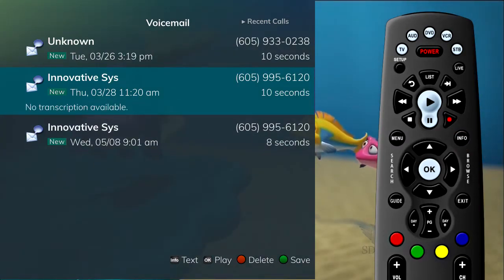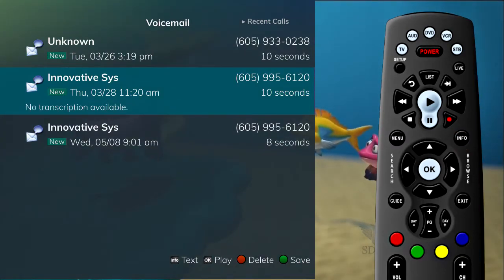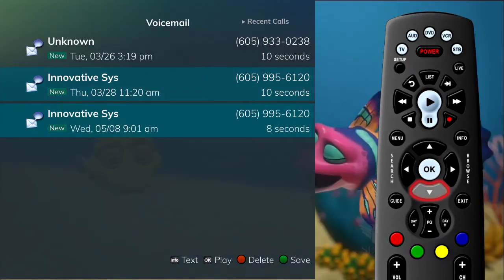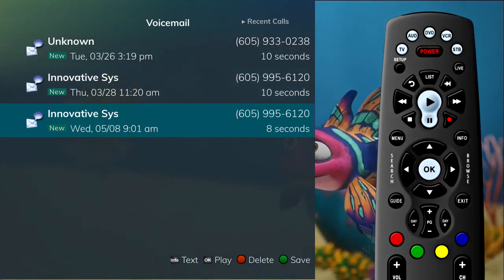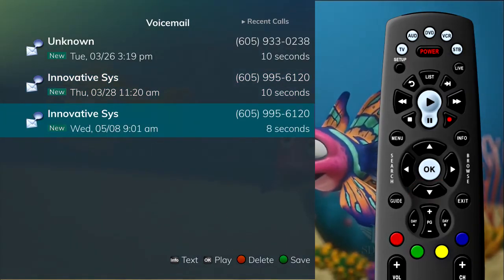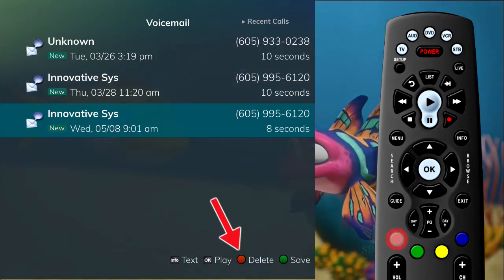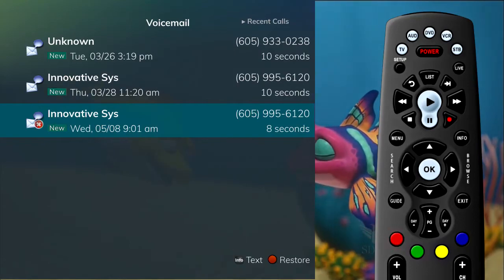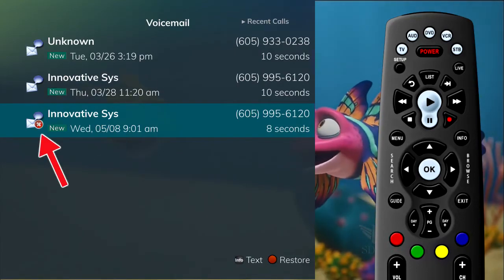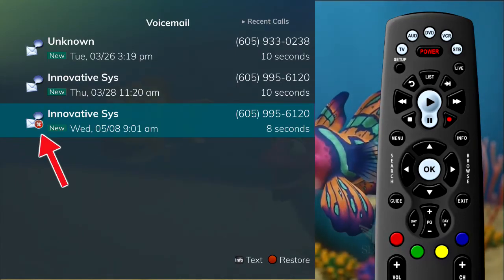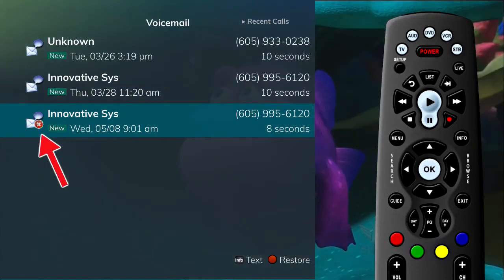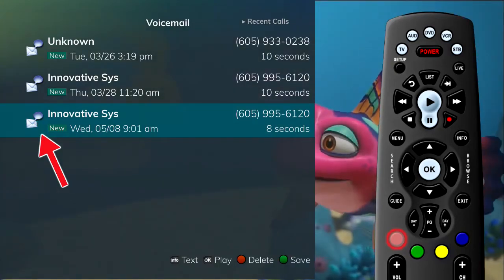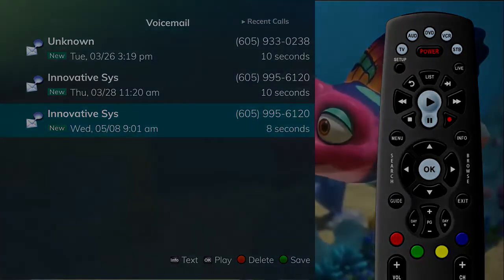To delete an entry on the voicemail list, highlight the specific entry you intend to delete and press the red button on the remote control. If you would like to restore the voicemail you selected to delete, press the red button a second time.